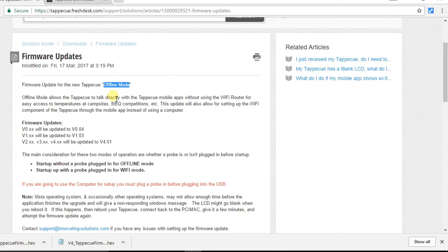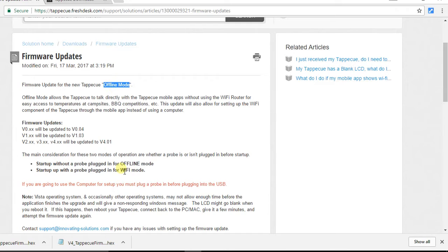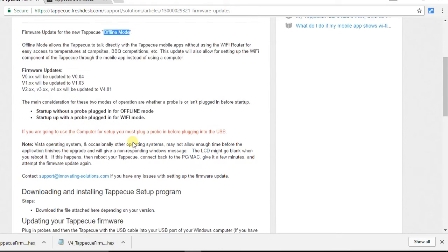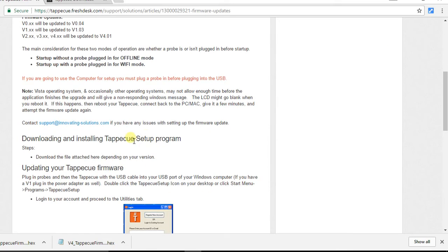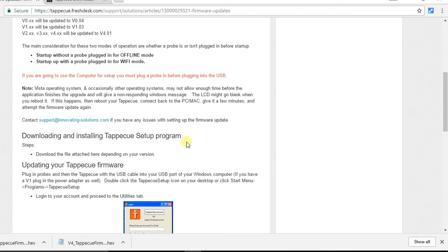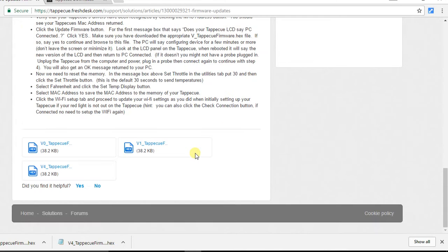This will be useful if you go camping or somewhere where you don't have Wi-Fi. You can use Offline Mode in place of your normal Wi-Fi mode. It's also going to allow you to configure your Tap-A-Q through your mobile phone. You'll no longer need the setup program which we're using today. In the future, for changing your Wi-Fi or setting up your Tap-A-Q, you'll be able to do that directly from your phone.